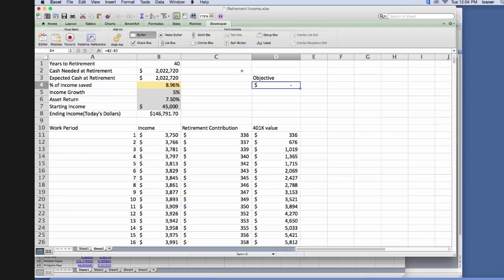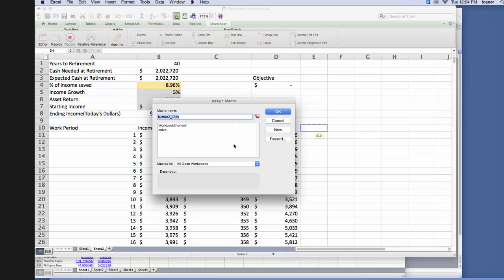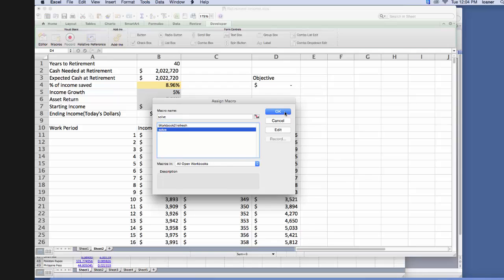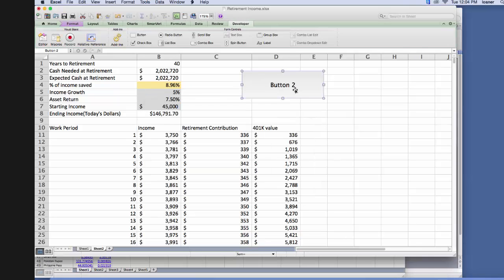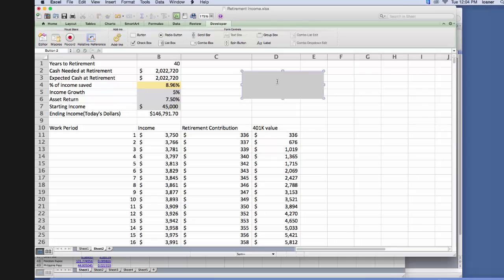Now we insert a button, and we'll put this button right here, and we'll assign solve to it, click OK. We can relabel this button solver.